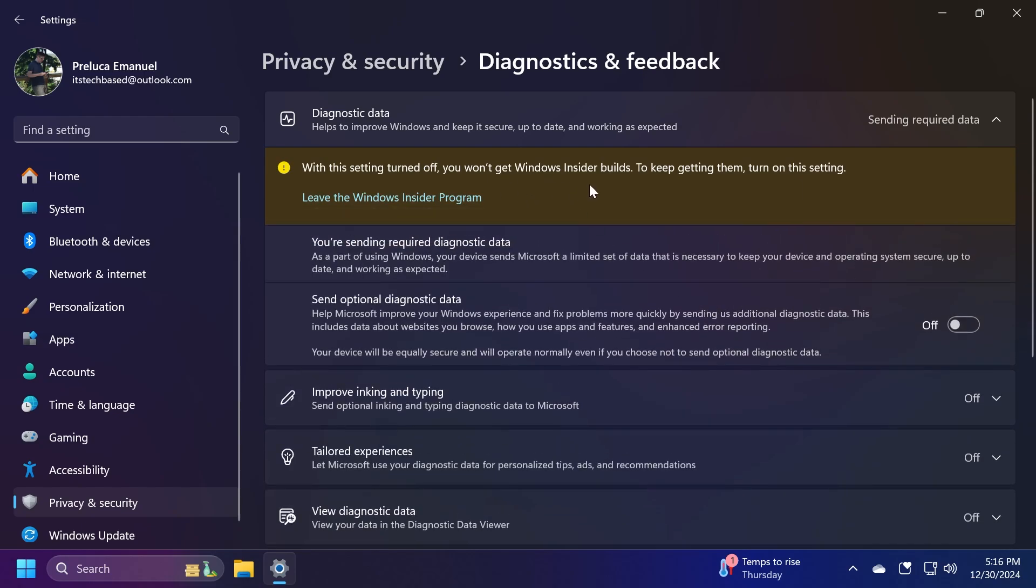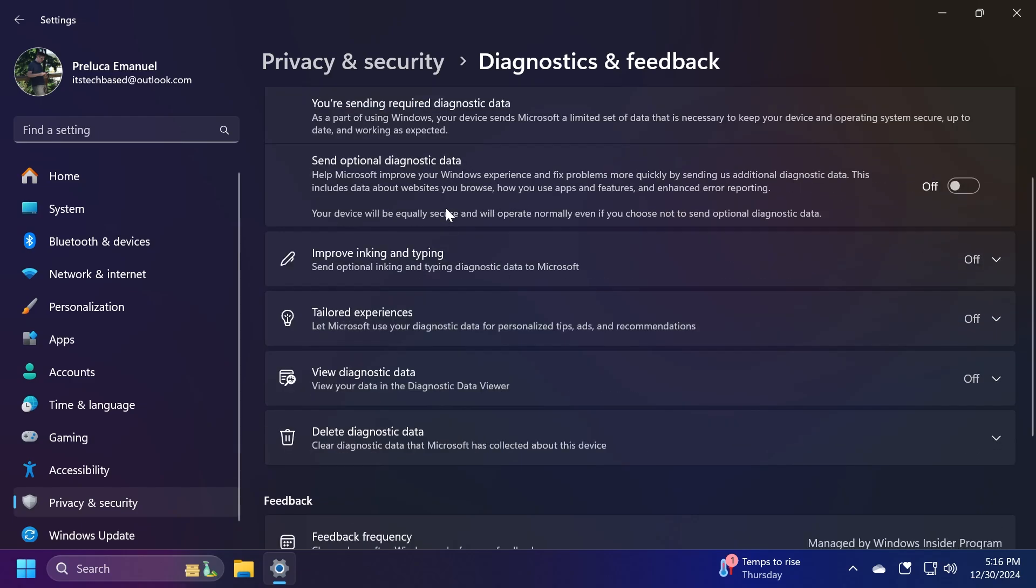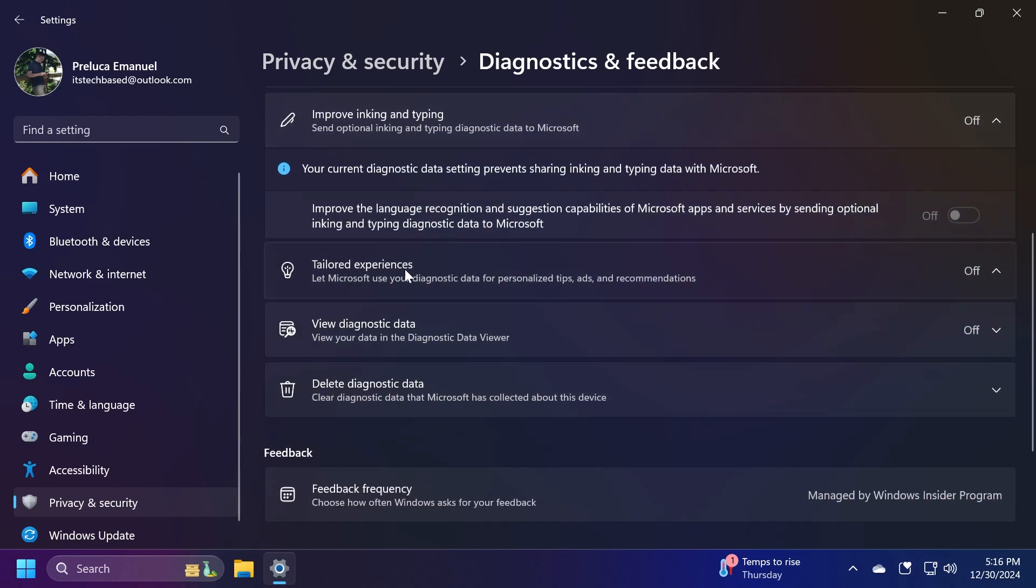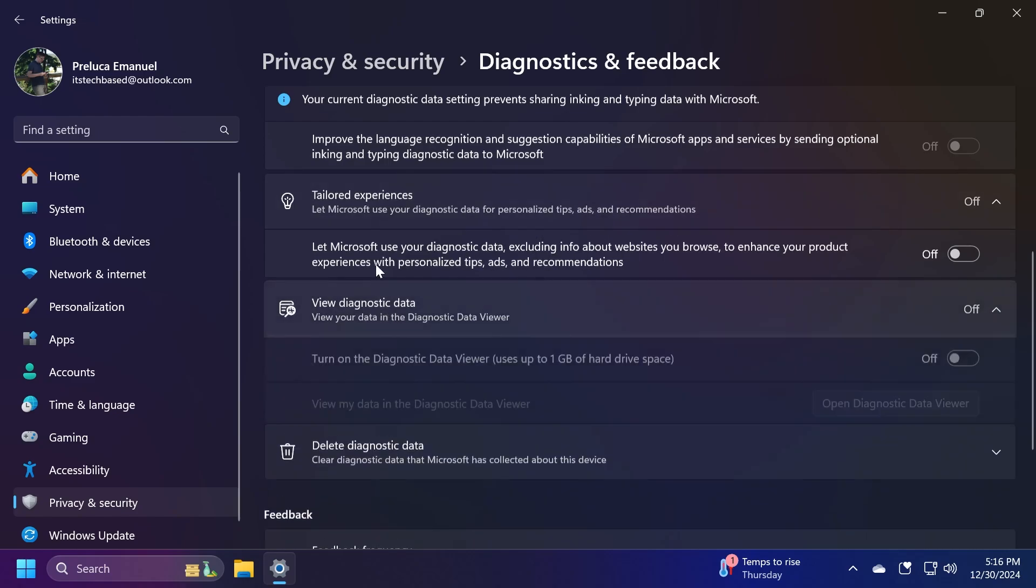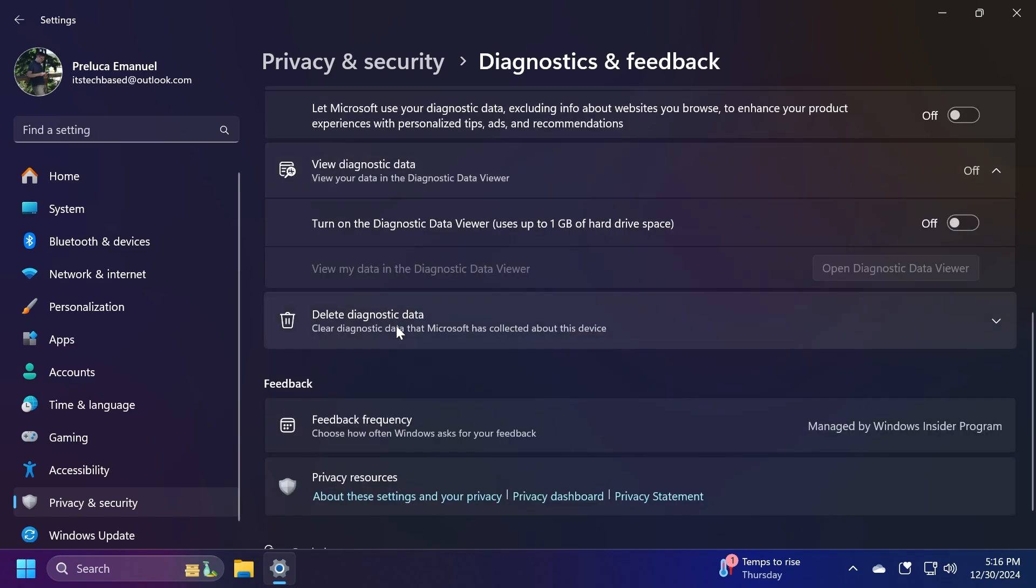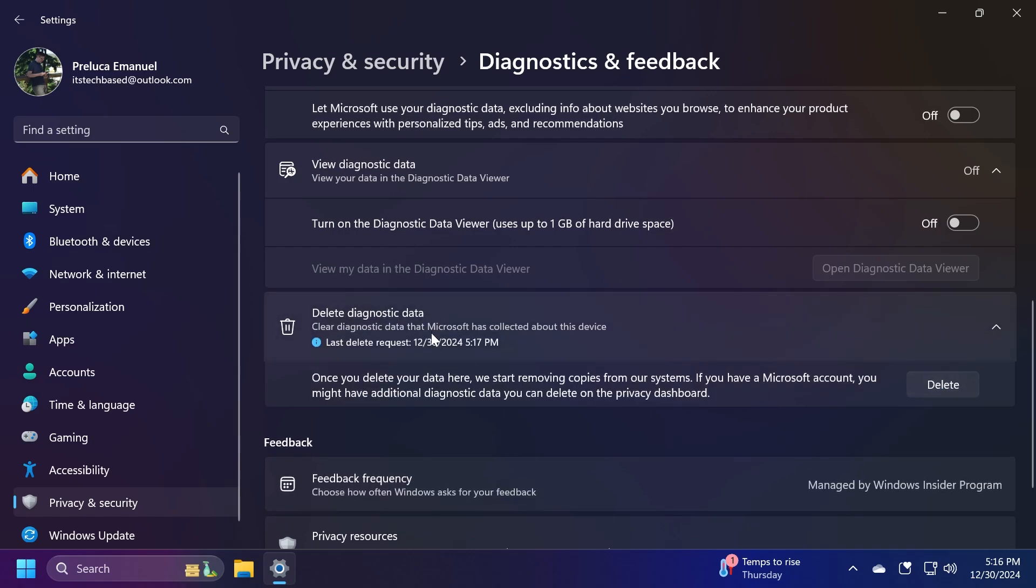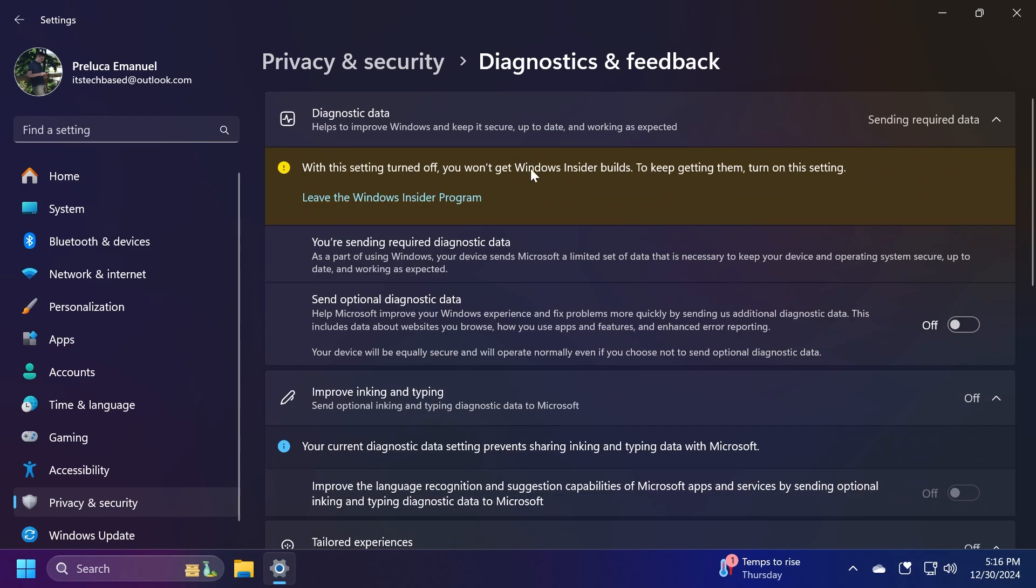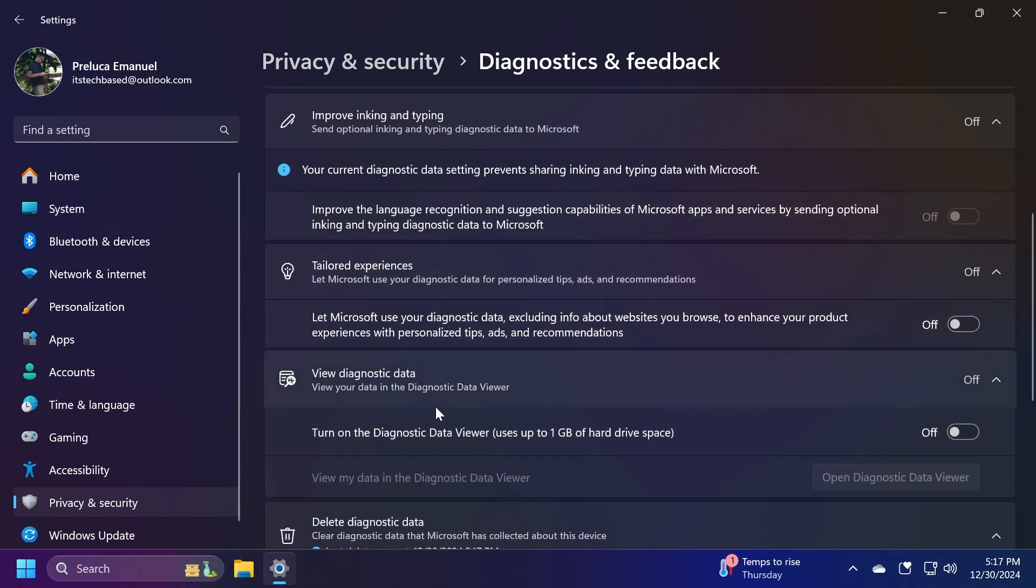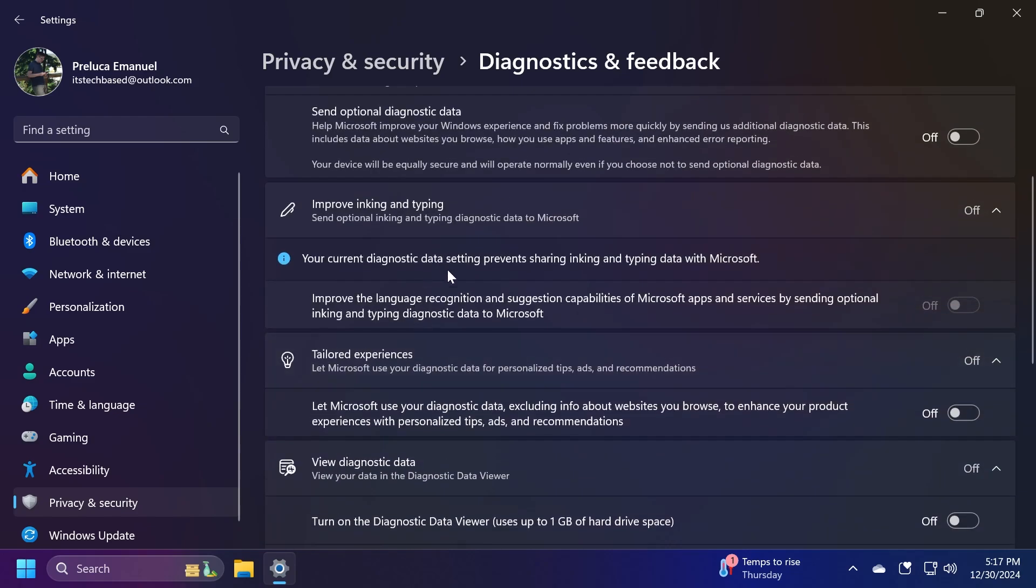If you want to get Windows Insider builds, you will need this option. When you disable that, Improve Inking and Typing will also be automatically disabled. Moving on to Tailored Experiences, make sure you have this disabled. Also, you can view diagnostic data and delete all the diagnostic data that you have sent already. Whenever you are disabling the option to send optional diagnostic data, almost all the options are automatically disabled as well.